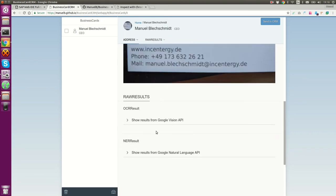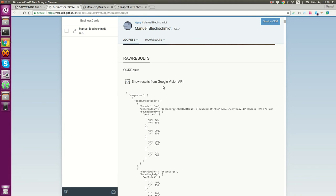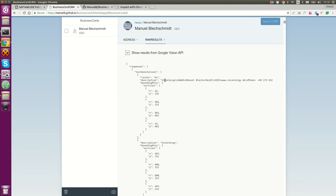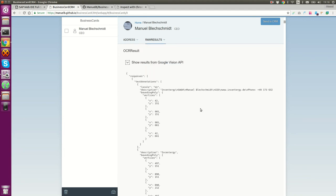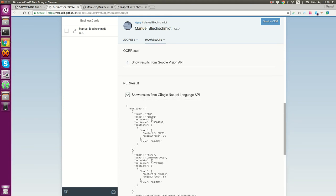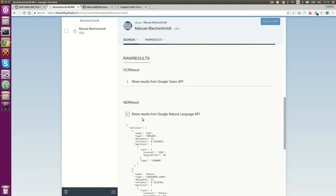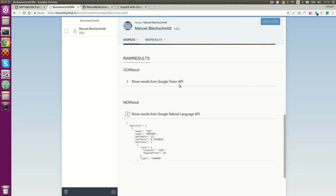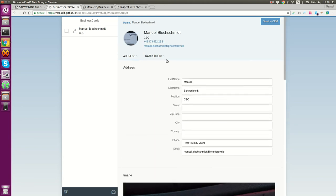I can also have a look in the Google Vision API. Here, I can see the raw results. And also, if I click here on NER results, I see these named entity recognition results.